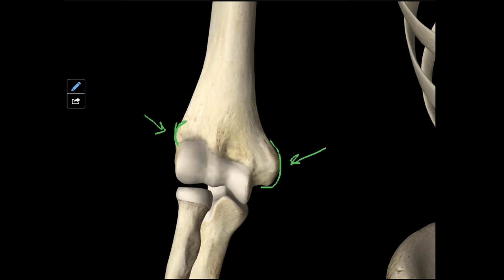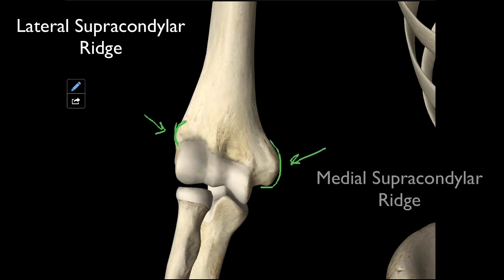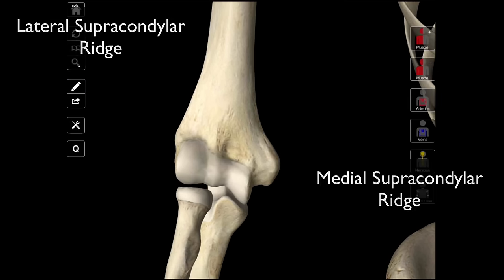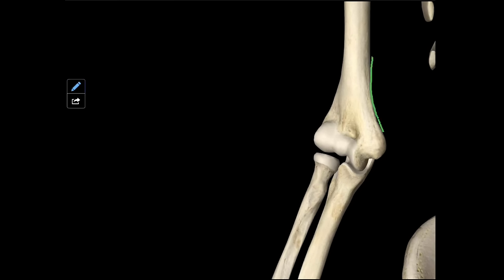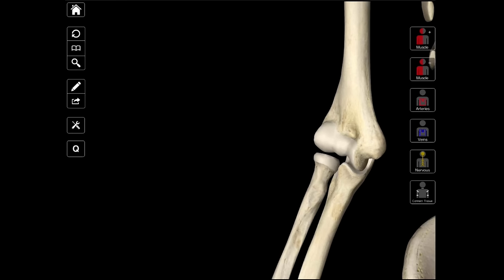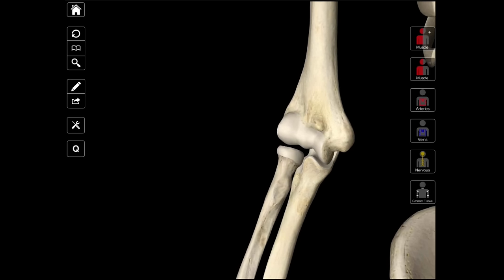And if you were to palpate the lateral aspect right there by your elbow, you won't feel as big a bump as if you do it medially. Then just above those, we're going to have our lateral and medial supracondylar ridges. This is our medial supracondylar ridge, and this is our lateral supracondylar ridge. A ridge is exactly what it sounds like. Remember: epicondyle means right upon the condyles, and then we have our supracondylar ridges that are projecting up away from the epicondyles.